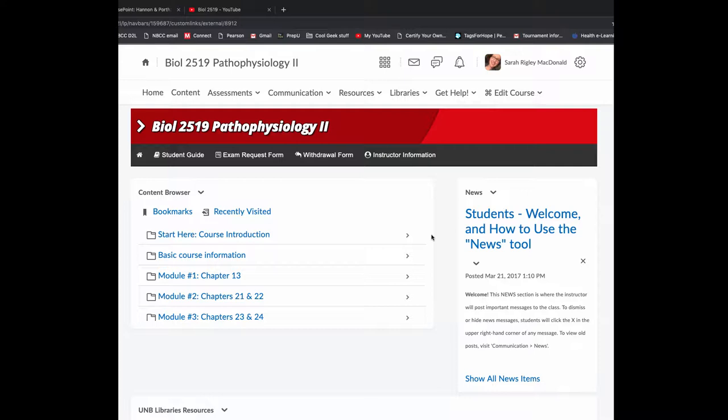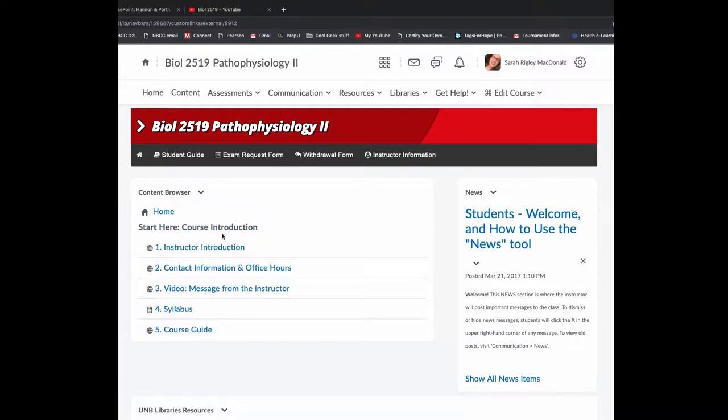The purpose of this video is to show you where to find resources for the course, to help you navigate our course main page, which is what you're looking at right now, and the additional resources that are available for you. We're going to start in the Start Here folder.